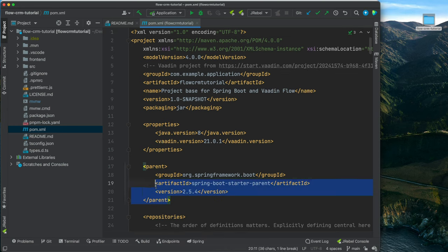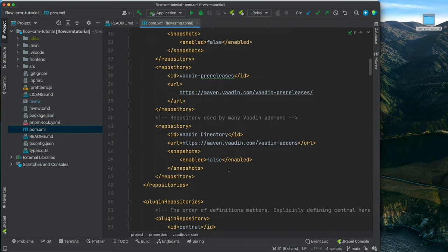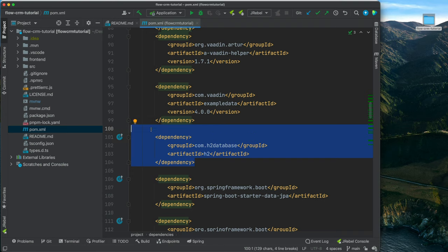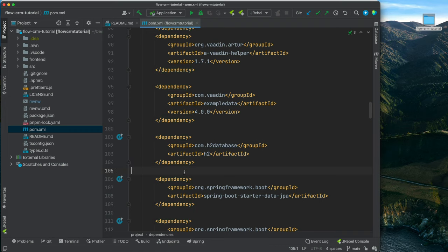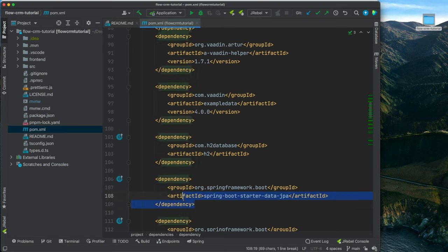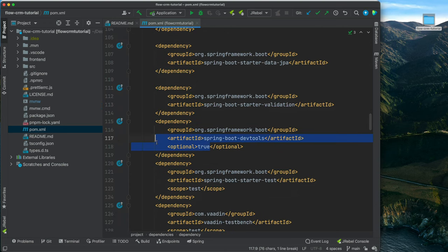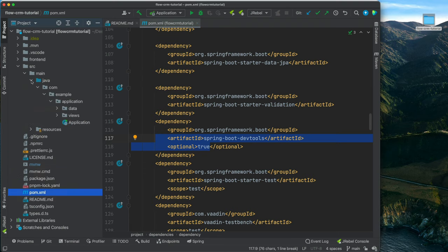We have a Spring Boot project using Vaadin 21 in our case. If we look at the other dependencies, we have an H2 database — that gives us an in-memory database we can use throughout the development cycle. We're going to configure a Postgres database when we go to production, but for now we'll use just the in-memory H2 for easy development. We also have Spring Boot JPA for accessing the database, and Spring Boot DevTools so that we have live reload as we're coding.